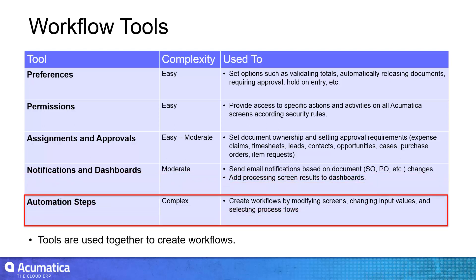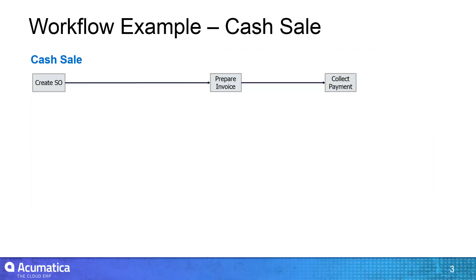In this video, I'll provide an overview of Acumatica automation steps. To demonstrate, I'll start with the simple sales order workflow illustrated here.